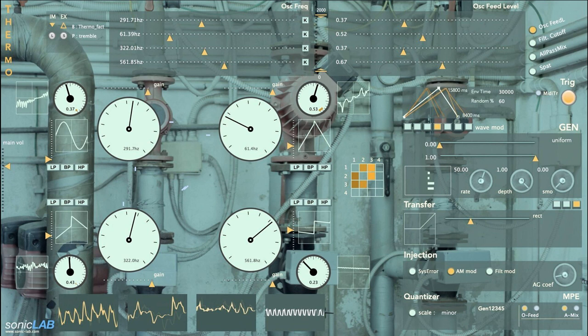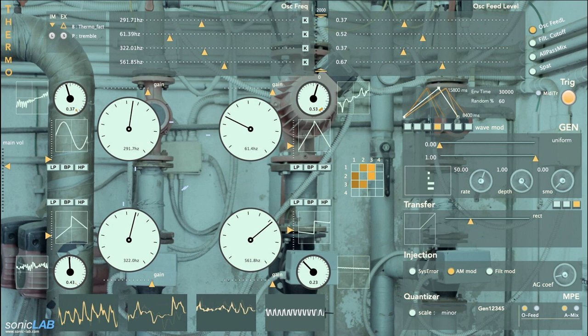Sonic Lab has released Thermo for iOS, available on the iOS App Store as standalone and AUV3. Thermo is a self-regulating hyper-oscillator engine inspired by thermodynamic systems.